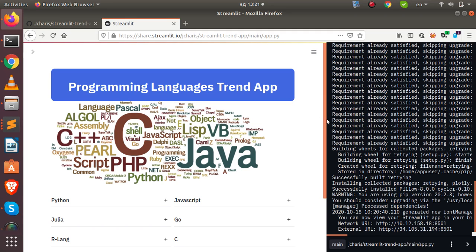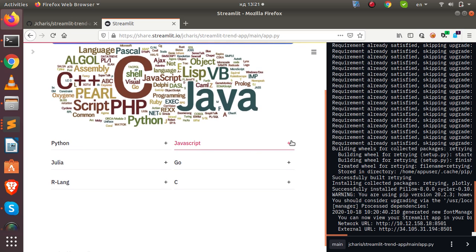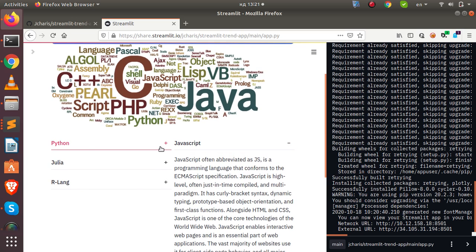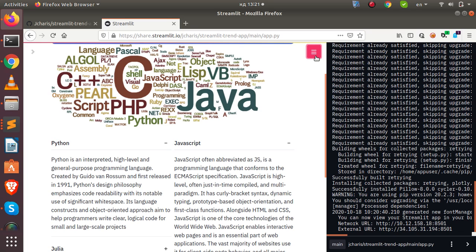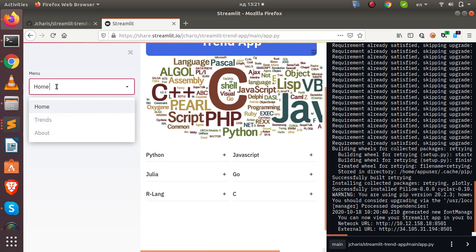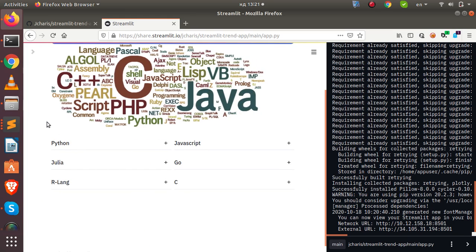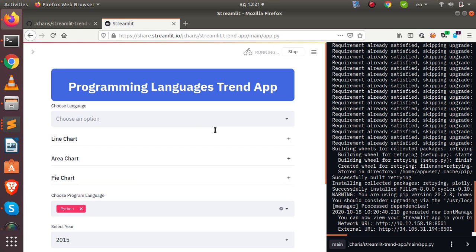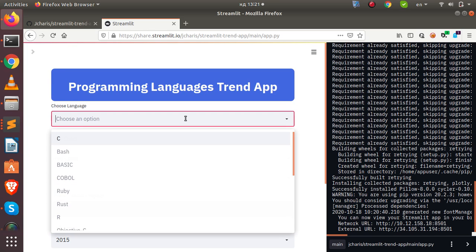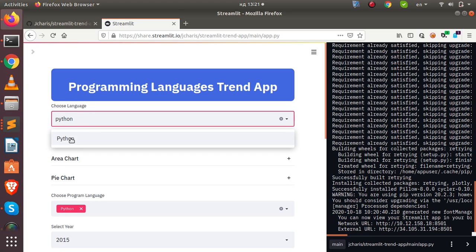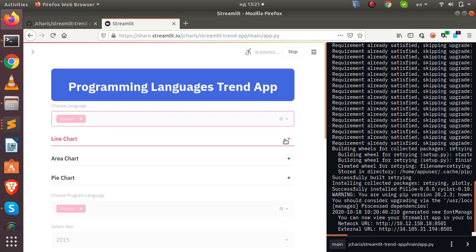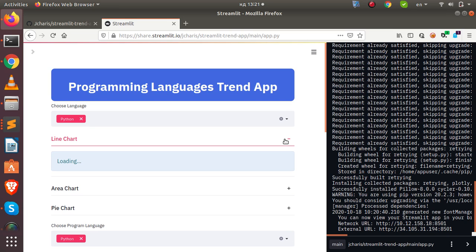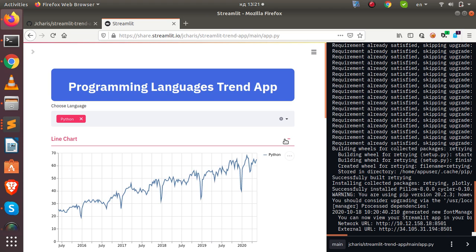The app is deployed and everything is working as expected. You can click on it, get a description, and interact with it. Going back to the trends, I can select a language like Python and see the trend. If there are any errors, you can update accordingly. If you make changes, just push to GitHub and the changes will be deployed.